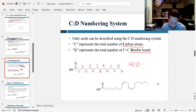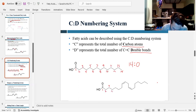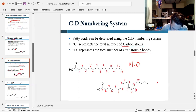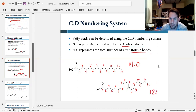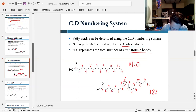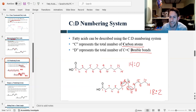Let's do the next example. Counting the carbons gives 18. Then we count the double bonds in the tail — there are two. So this is an 18:2 fatty acid: 18 carbons with two double bonds. Hopefully your next question is: how do we specify where the double bonds are? That's what the omega numbering system is for.